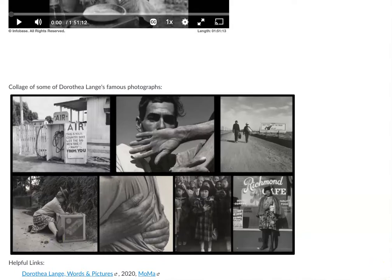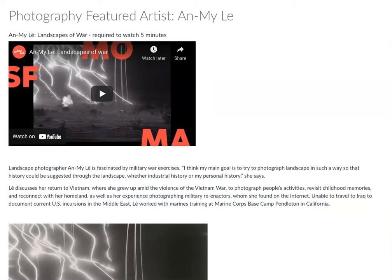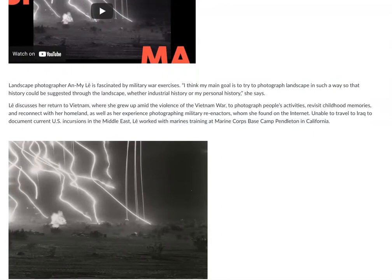Another featured artist that I pulled out is Anna Mai Lee. There's a five-minute video to learn more about her, and I think her work is really important and interesting for this learning unit.